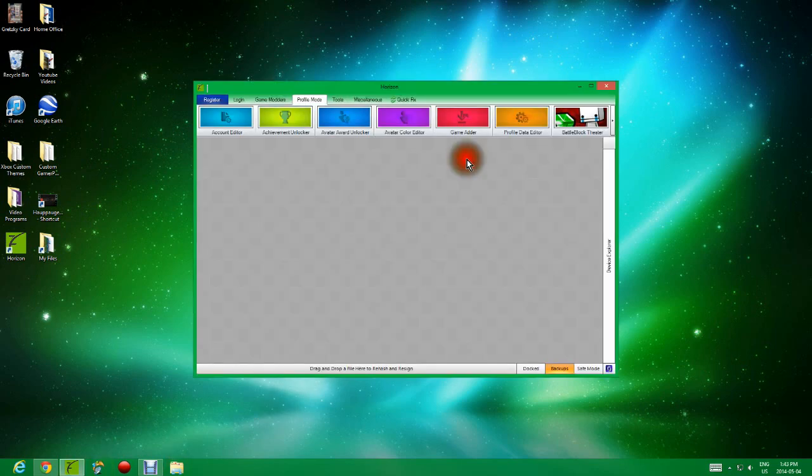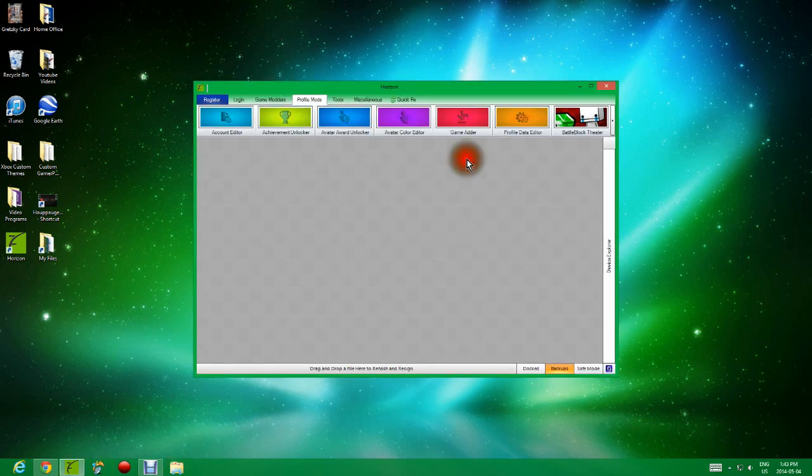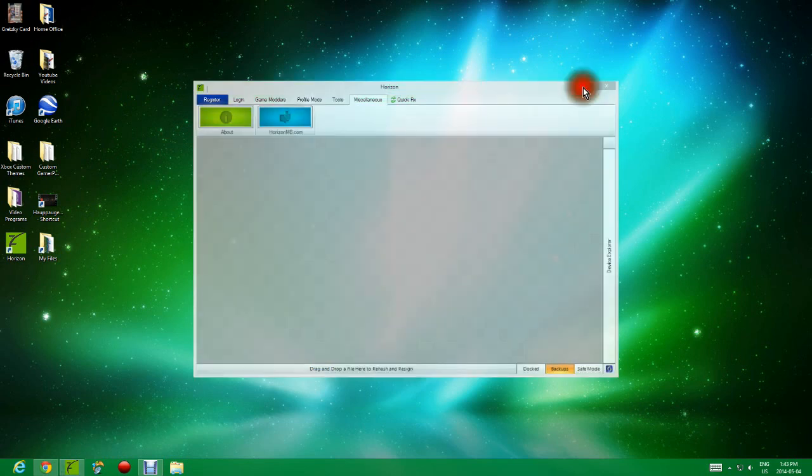After that, you're going to go to your Horizon and you should be able to log in and do all that stuff. You should be able to do all these game mods, profile mods, like AchievementLocker and GameAdder, and all these other miscellaneous tools.